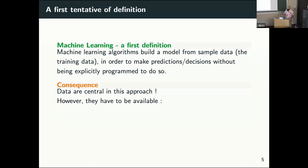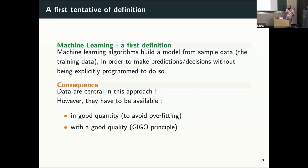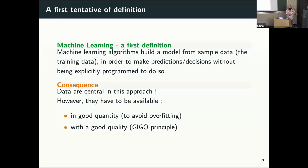As a consequence, data is central to this approach. They have to be available in good quantity — the more we have, the better we are — and also in good quality. This last point is very crucial, because we have a saying: garbage in, garbage out. We want enough data so that our models are able to fit without learning by heart the data, and able to generalize.